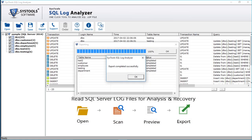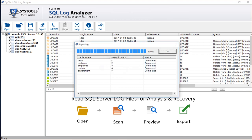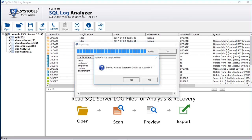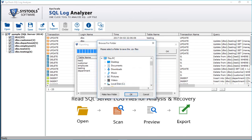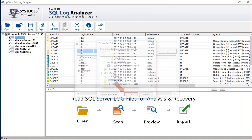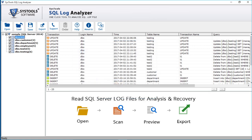After the exporting process completes, click OK. Then a small window appears and you can click Yes to save the export report in CSV format. Select a desired folder to save the file and click OK. Now you have successfully exported the records.